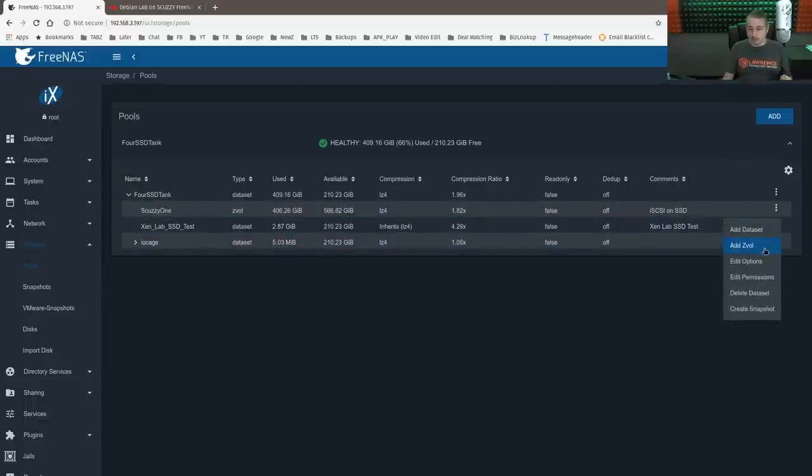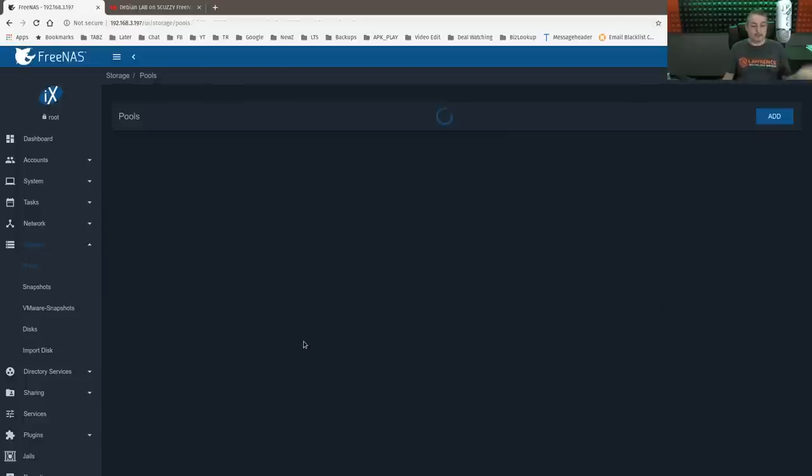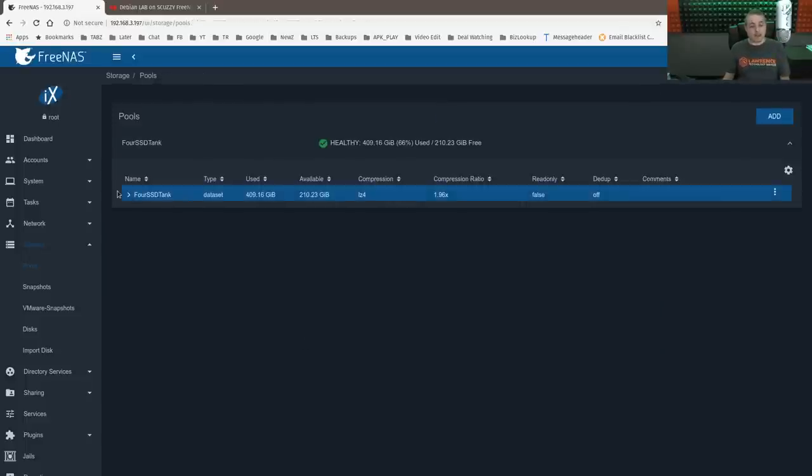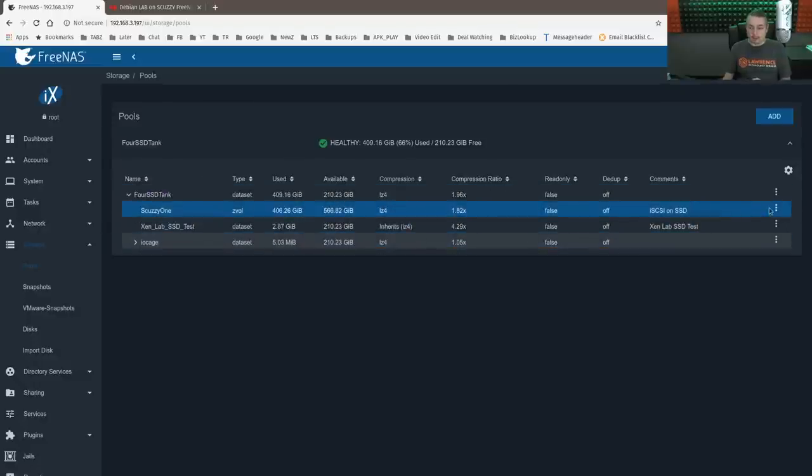So we're going to go here and edit options. And like we had mentioned, we have sync disabled. This is the higher risk but better performance when you're running an NFS share.